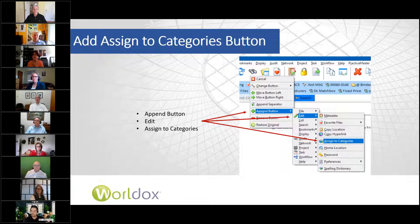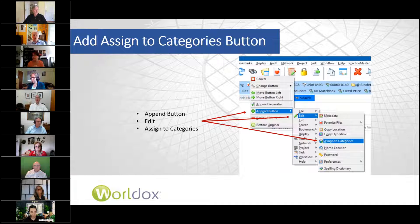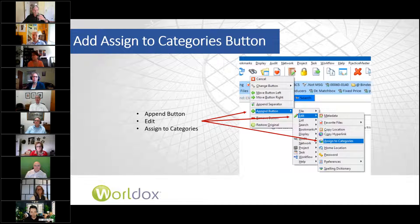What I like about categories is that you can assign them at the time you save a document, or especially with emails. I use categories with emails a lot — right when I hit that move or copy button from Outlook, I assign a category.